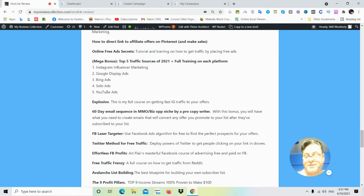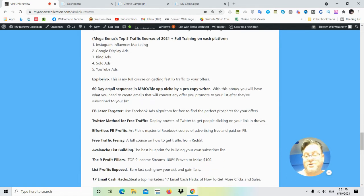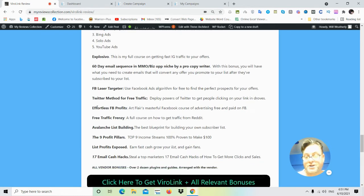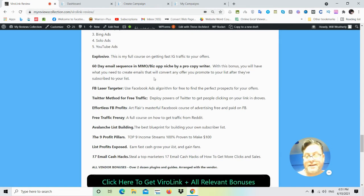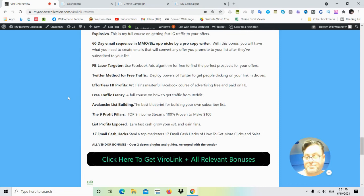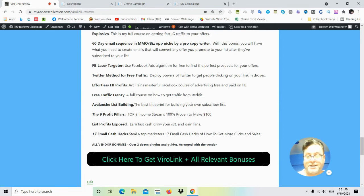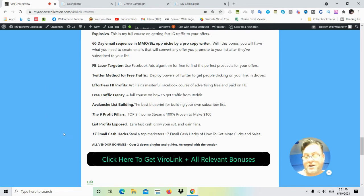60-day email sequence in the make money online biz op niche—these are emails that I use in my own marketing. What you want to do most importantly is to get people off of Pinterest onto your own list so that you can go ahead and market to them. Facebook Laser Targeter, which is a Facebook ads algorithm to find prospects on Facebook; Twitter method for free traffic; Effortless Facebook Profits; Free Traffic Frenzy, which is a course on how to get traffic from Reddit; Avalanche List Building; The Nine Profit Pillars; List Profits Exposed; 17 Email Cash Hacks; and then all vendor bonuses, which consists of over two dozen plugins and guides.